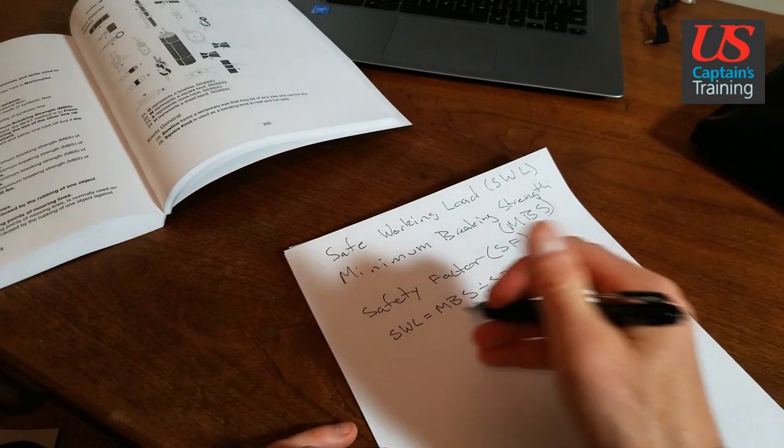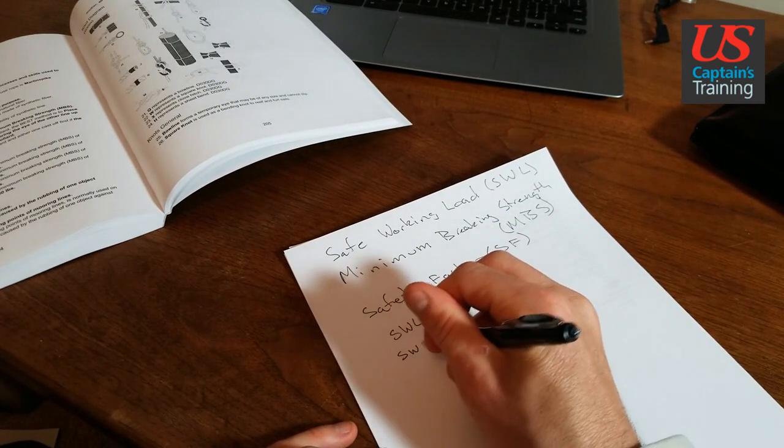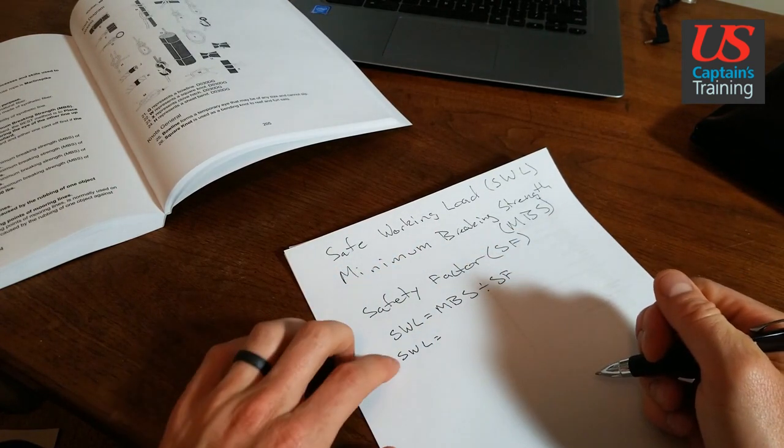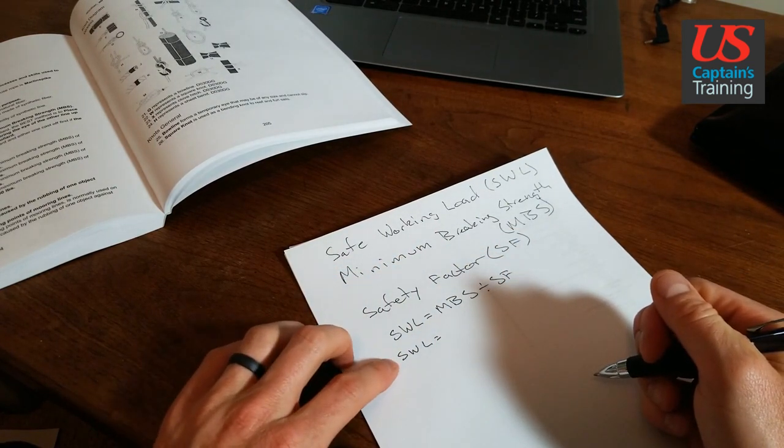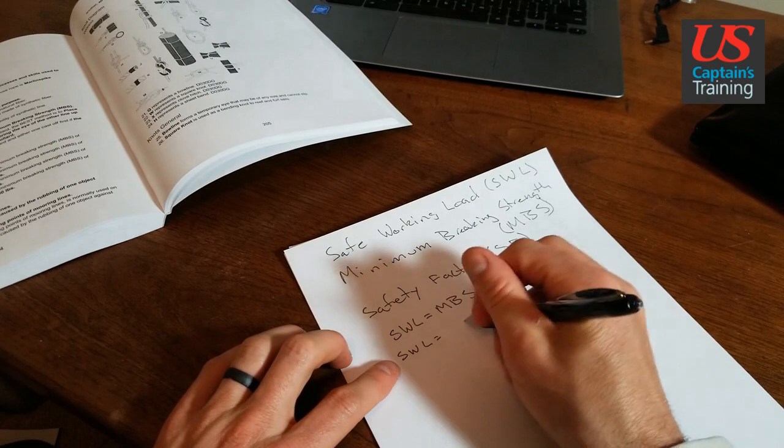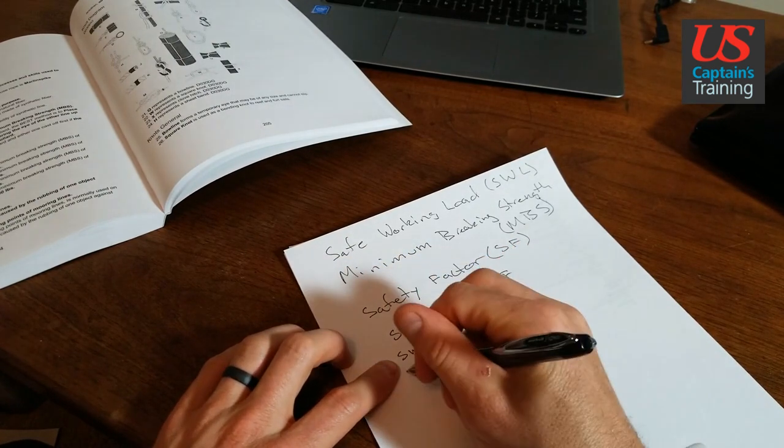The safe working load - that's what we're looking for. And then we have the minimum breaking strength.